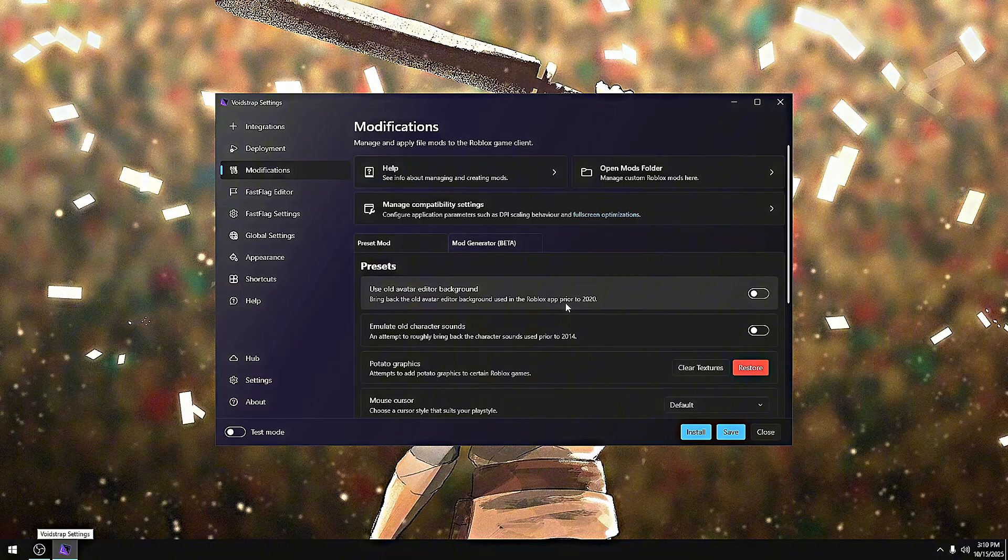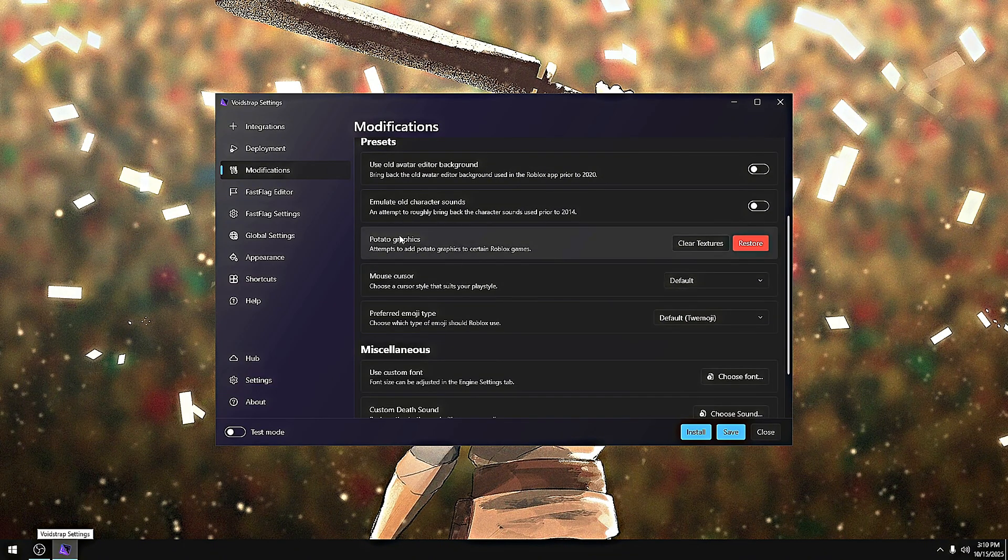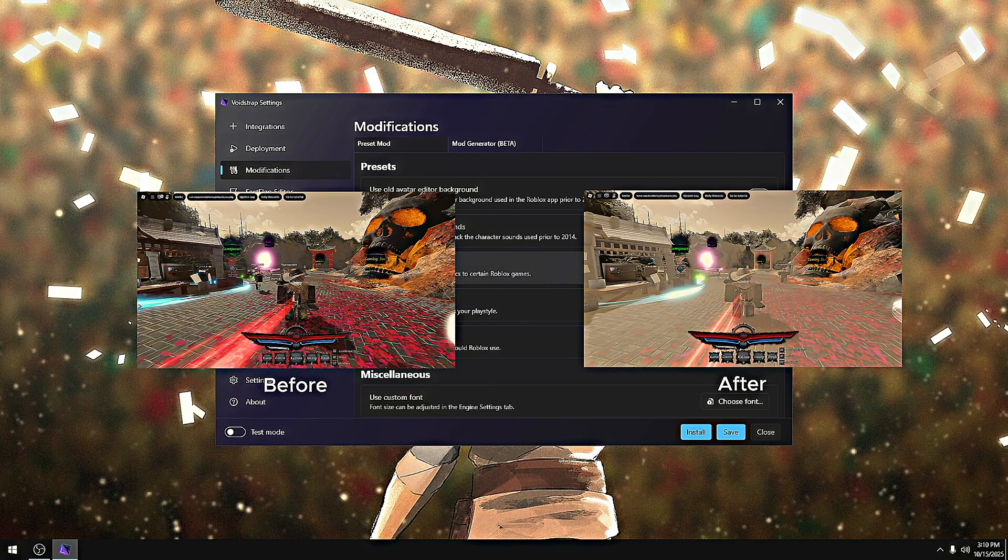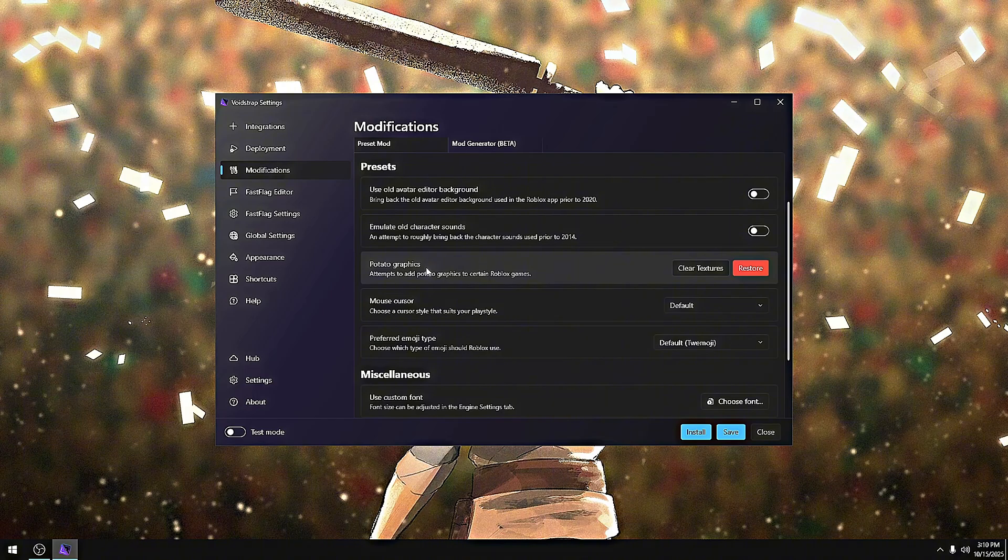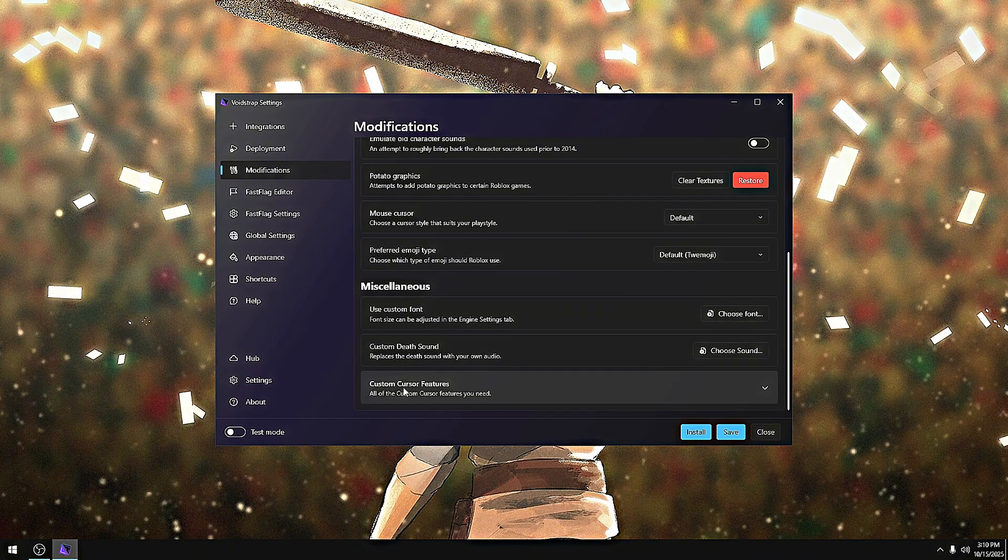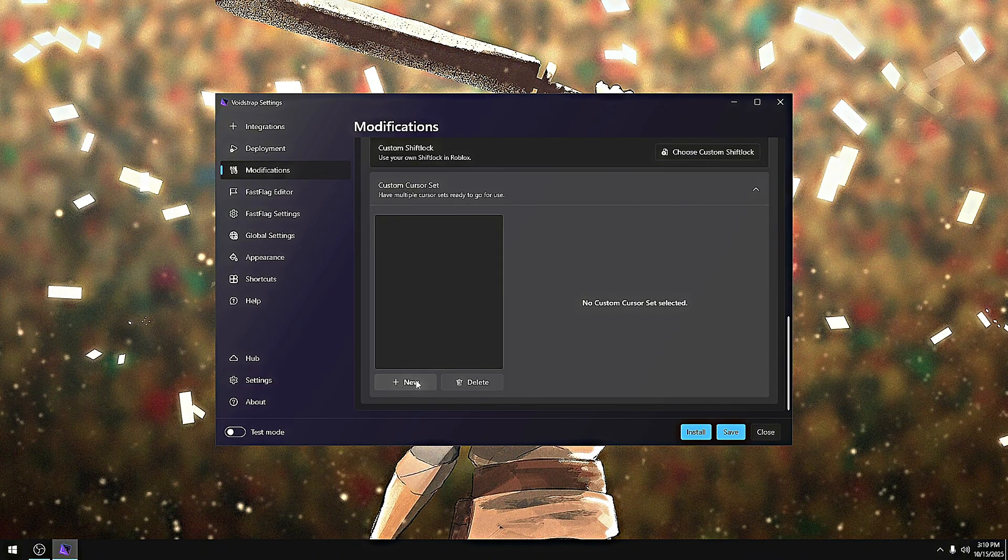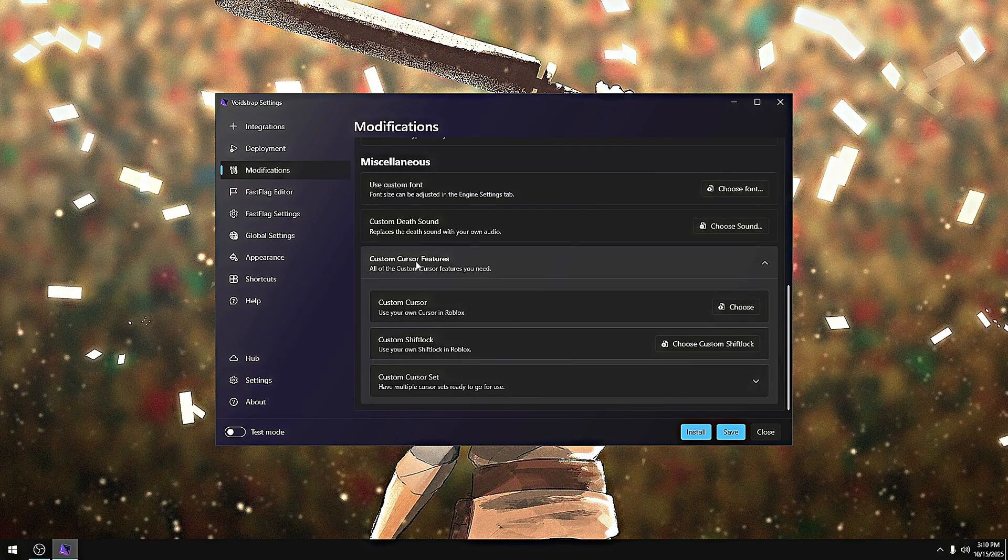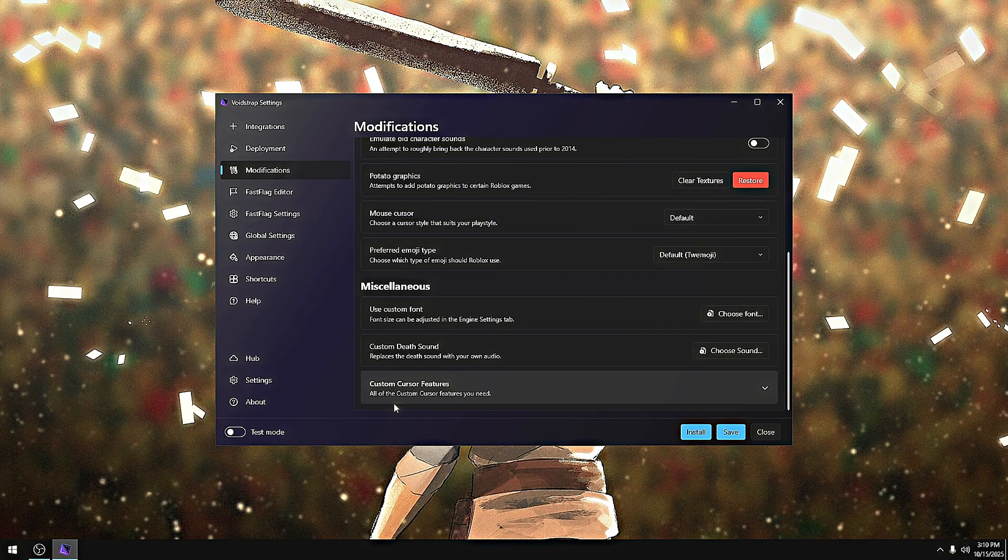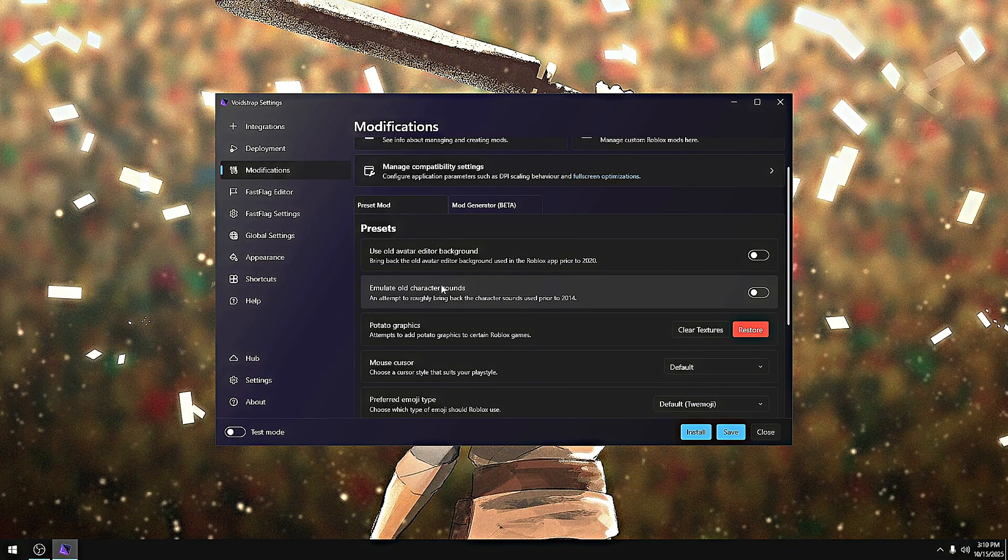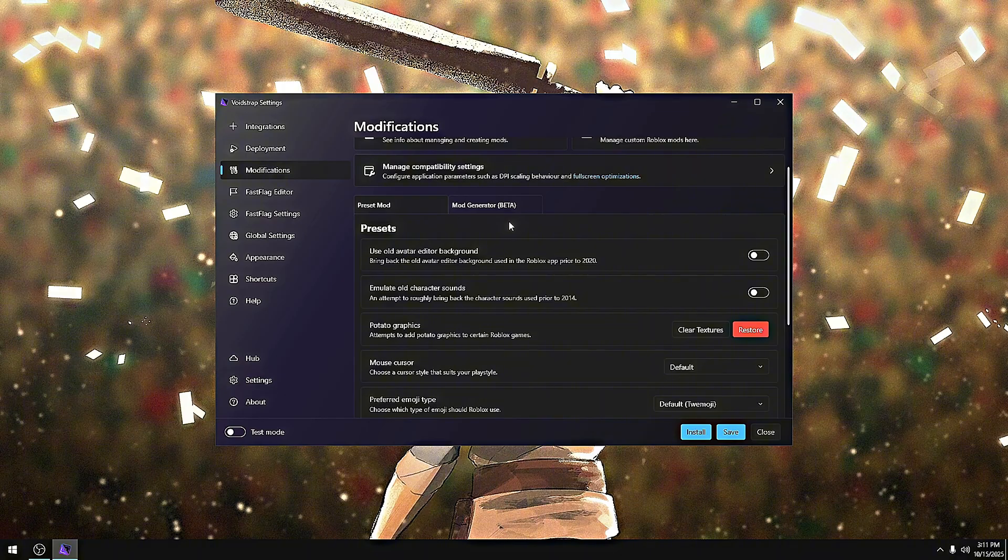For mods, I added some new things like potato graphics. I'll show an image of what this does - before and after. I added a ton more stuff like crosshair presets and way more. This is kind of getting old now, so I might change it later. I'm not going over mod generator because it sucks. I'm going to rework it, I don't really know when, but that's probably not going to be soon.